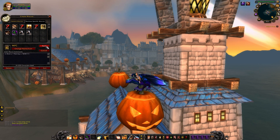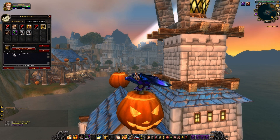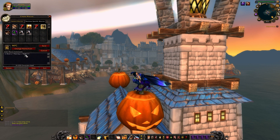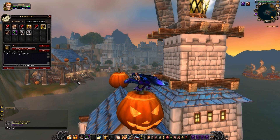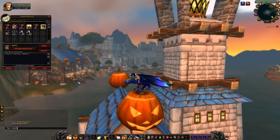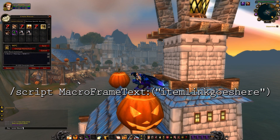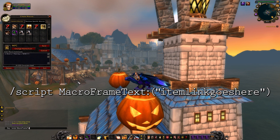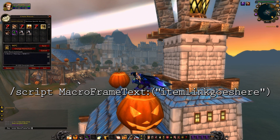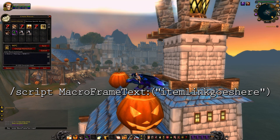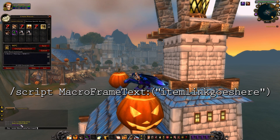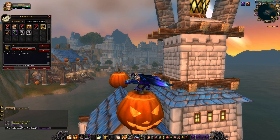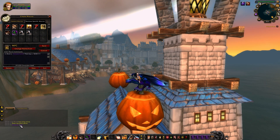In the new macro that we're making, go to the spot where you want the link to be. Hit escape to back out so that you can type into the chat pane, and type the following command. After the first quotation mark, click on the link or the item in your bag, then close the quotation mark and close parentheses. Hit enter and it should pop up into your macro.